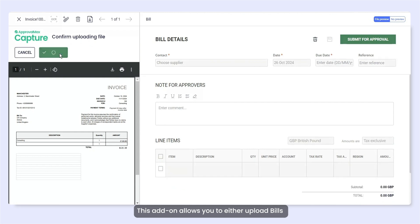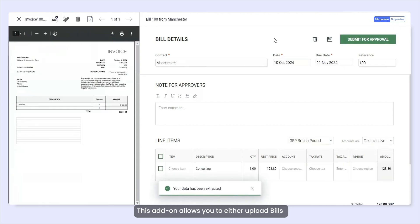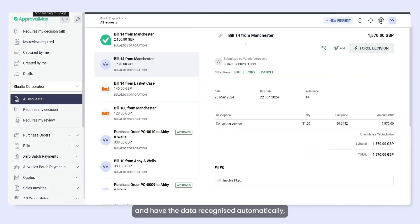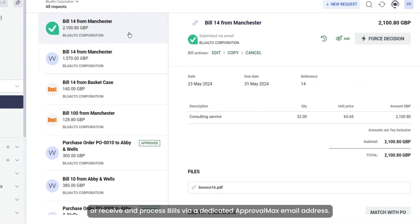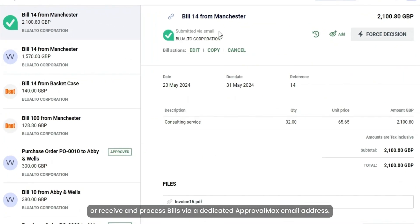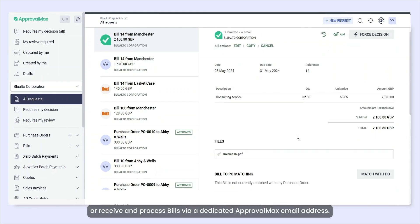This add-on allows you to either upload bills and have the data recognised automatically, or receive and process bills via a dedicated ApprovalMax email address.